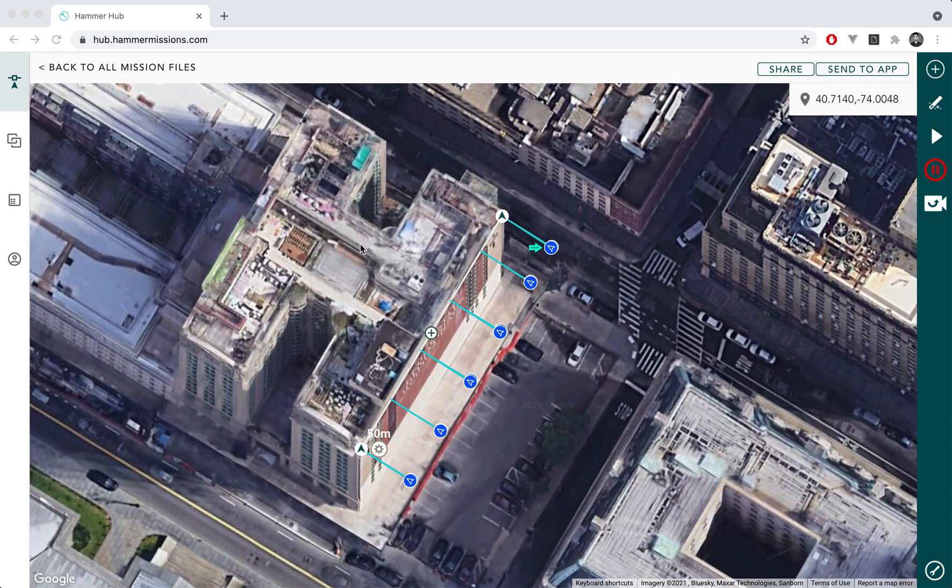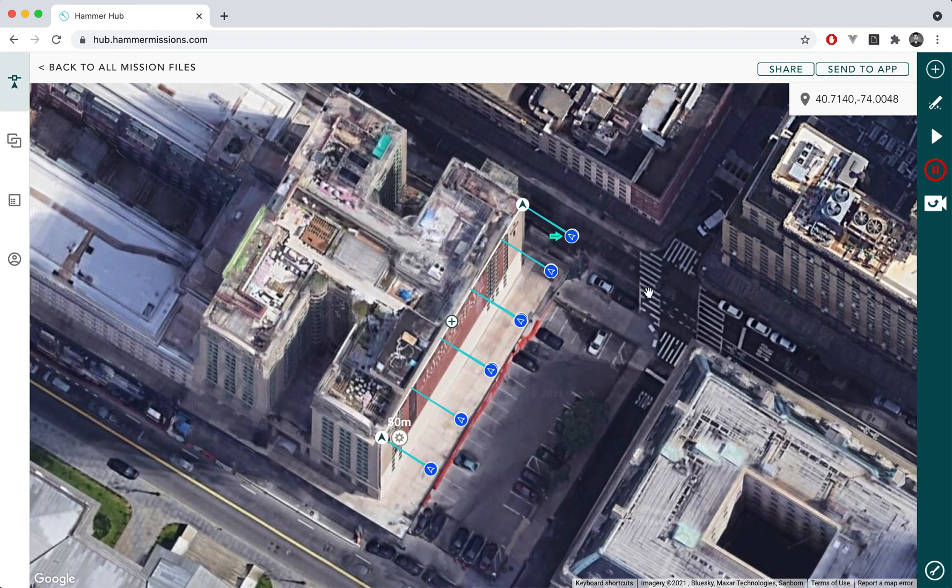To be able to access HAMMER Hub, what you need to do is open any modern web browser and navigate to hub.hammissions.com which will lead you to this particular web page and allow you to use HAMMER directly from your browser.